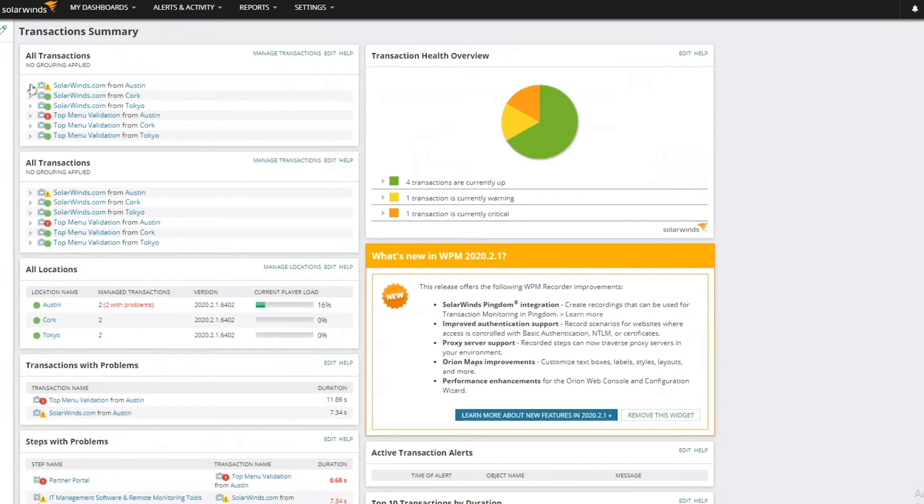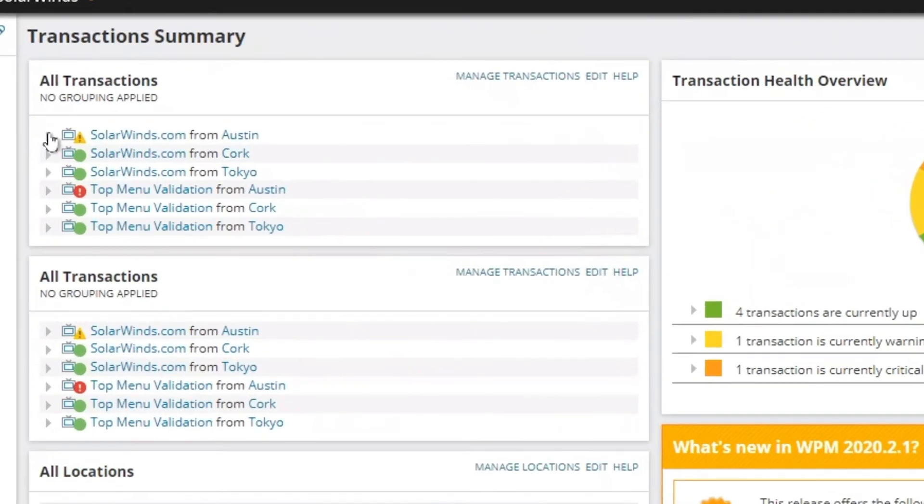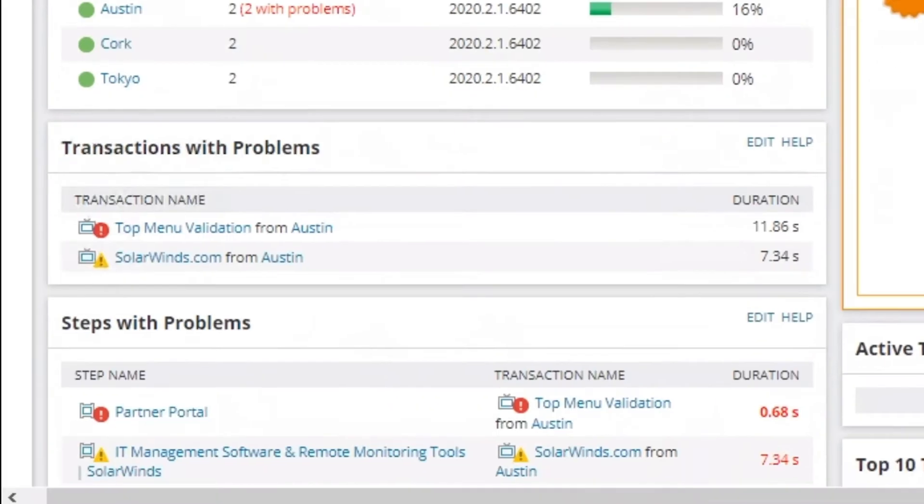Now let's look at the performance of transactions we've recorded. Here, we can see all the transactions, transactions with problems, and steps with problems.